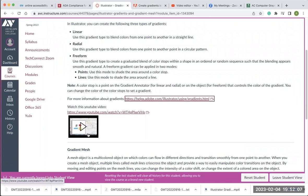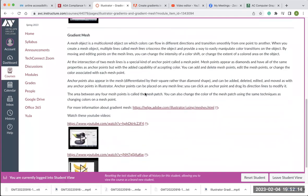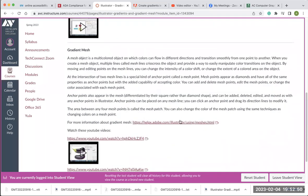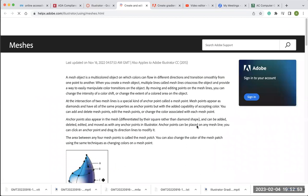There's a video for you to review at your own time. On this page it also talks about gradient mesh. Gradient mesh is a multicolored object in which colors can flow in different directions and transition smoothly from one point to another. For example, you can draw an apple in Illustrator and using the gradient mesh, you can add points of color in different places that will make it look more three-dimensional. Here's the Illustrator page that talks about gradient mesh — you can see this looks like a raindrop or drop of water that looks more three-dimensional because of the placement of the colors.